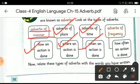The last type is adverb of frequency, which tells us how often an action is done. For example, the action is done always, or the action is done never.